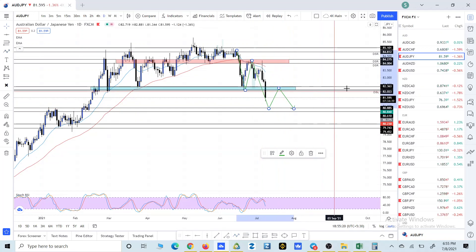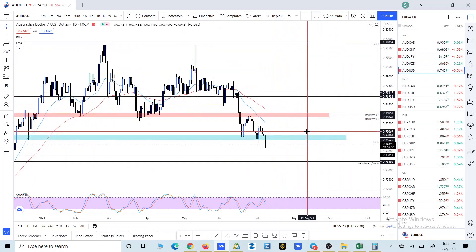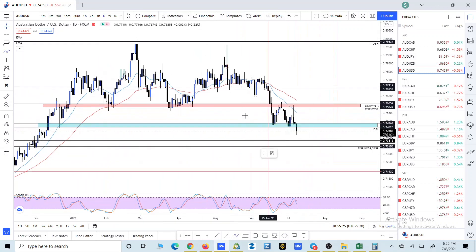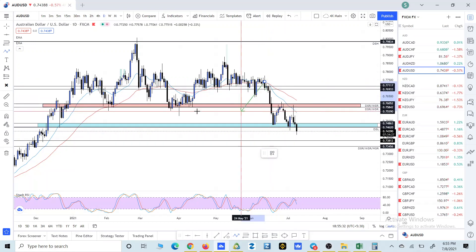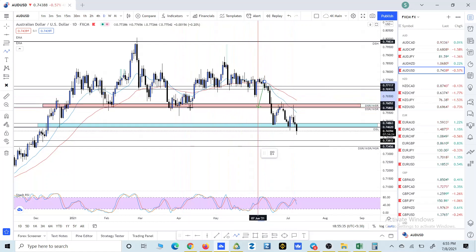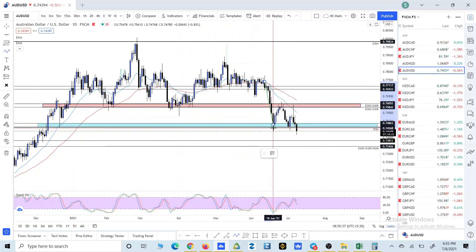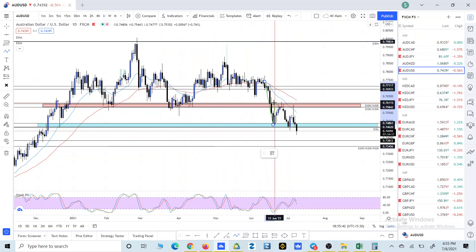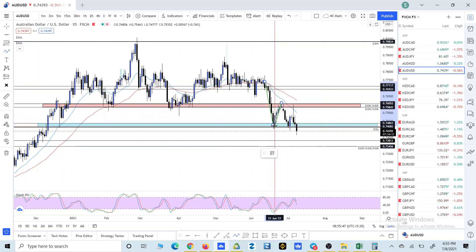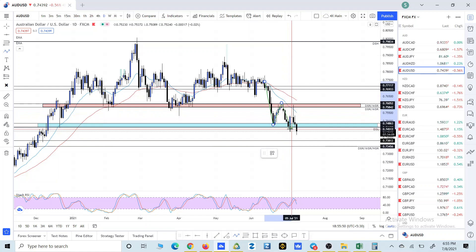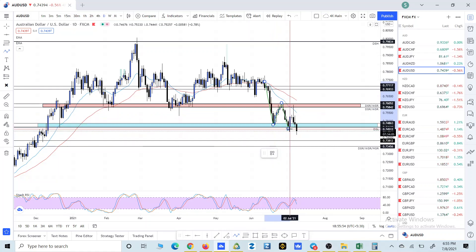Now the third pair is AUD/USD. As you can see on this pair as well, we are in a downtrend. Starting from here, we broke below this support and then this support and closed below. From here we moved up and retraced back to this level and got rejected. So we made a high, then a low, then a lower high, and now here we closed below this price, so we made a lower low.